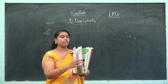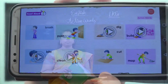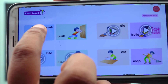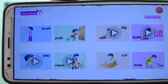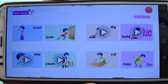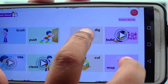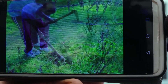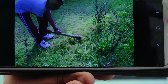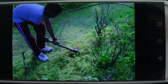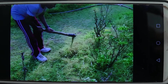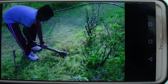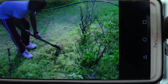Now let me see the actions in our e-book. Say after this: brush, push. What is this boy doing? He is hitting the ground with a spade and making a pit. This action is called dig. To plant some seeds or plants, we need to dig pits in the ground. Do you know how to dig?